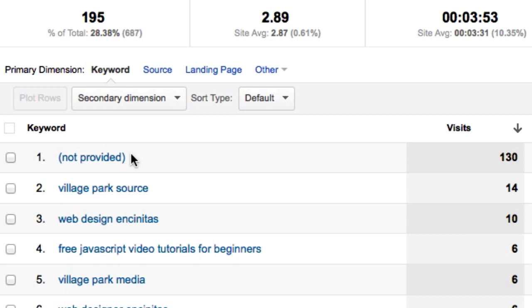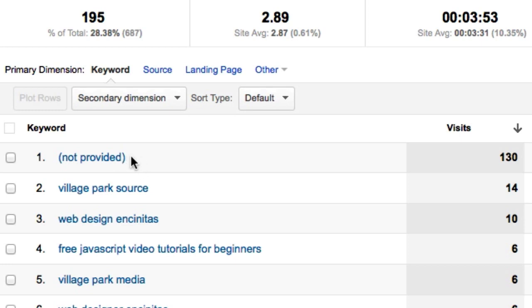Why does Google do this? The most important reason is because they want you using AdWords. They don't want you getting all your traffic organically, knowing where it's coming from, and capitalizing on that. They say it's to protect users - anybody logged into Google or YouTube will show up as 'not provided' as part of their privacy act. But really, it's because they want people using AdWords. That's how Google makes all their money.